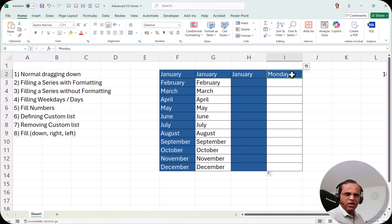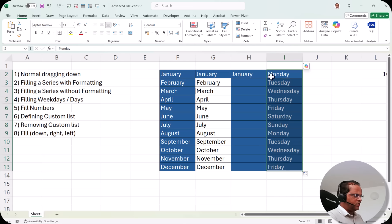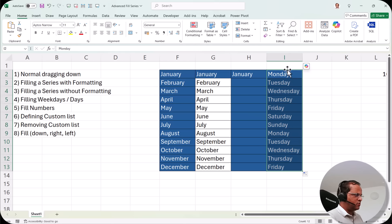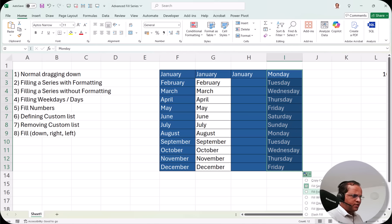Now in the last column we have 'Monday.' If I write Monday and drag the cell down, I can see all the days: Monday, Tuesday, Wednesday, Thursday, Friday, Saturday, Sunday — and then it repeats from Monday again. All the same fill options are available here as well.